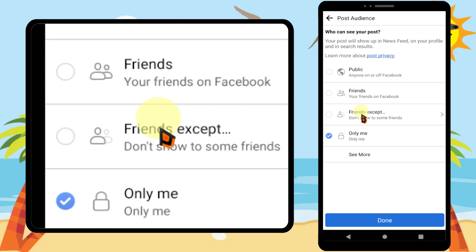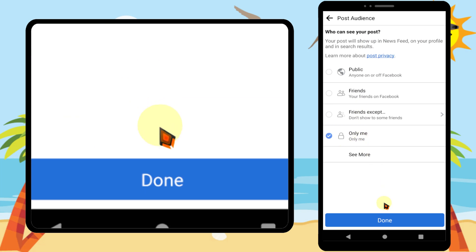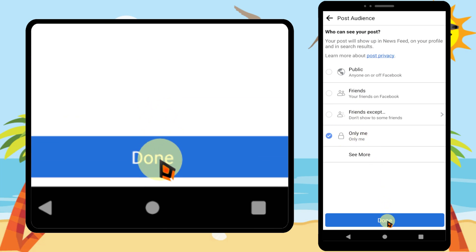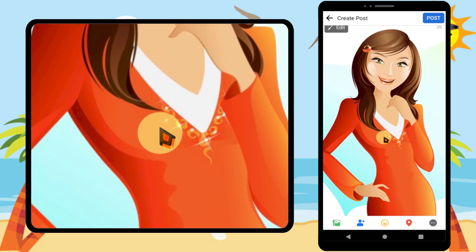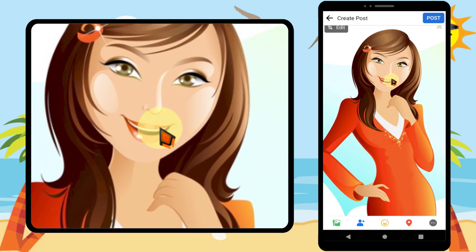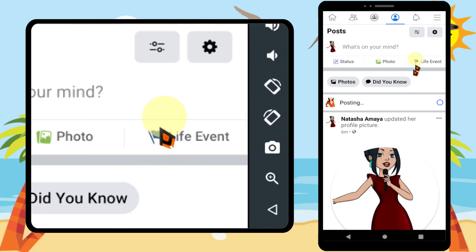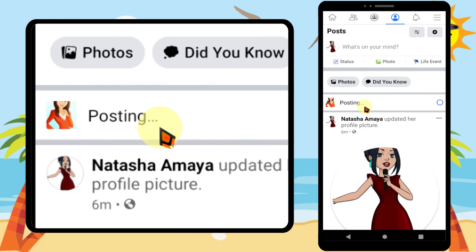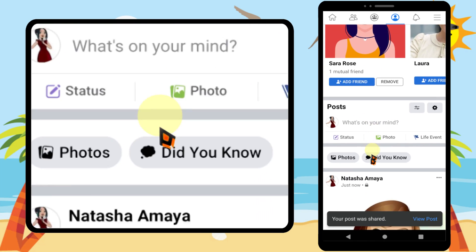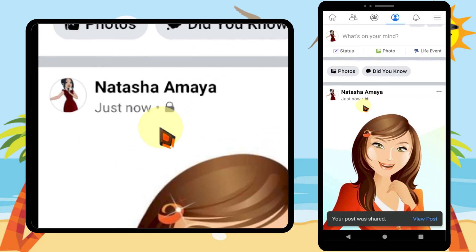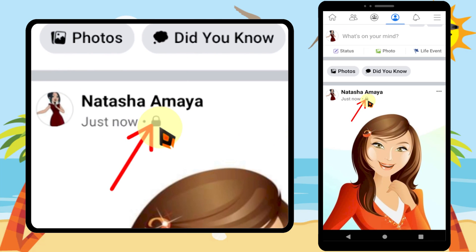It is much better if you select 'Only Me' because later we will delete this photo. After selecting, just tap post. Now your photo is uploading. You can see I have uploaded this photo as a private photo.